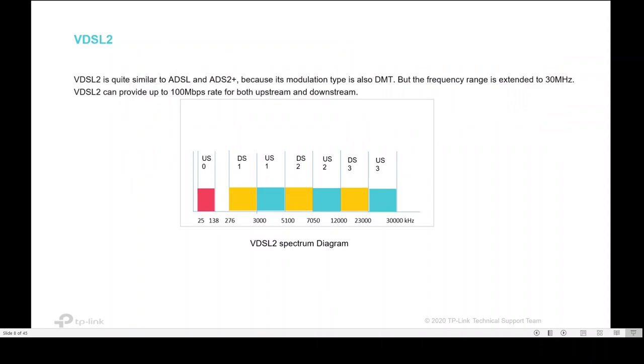VDSL2 is quite similar to ADSL and ADSL2 plus because its modulation uses DMT, but the frequency range is extended to 30 megahertz. VDSL2 can provide up to 100 megahertz rate for both upstream and downstream.